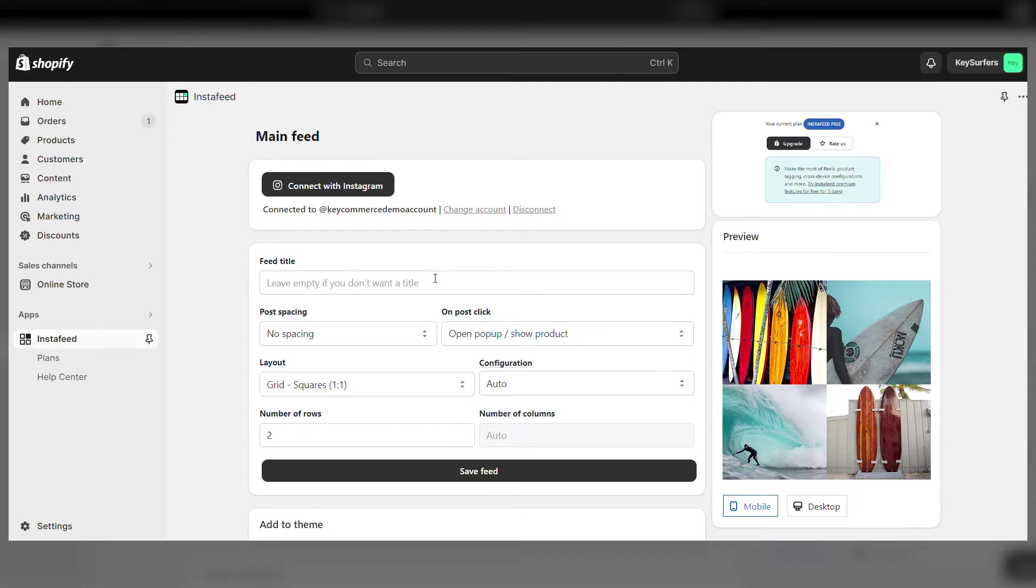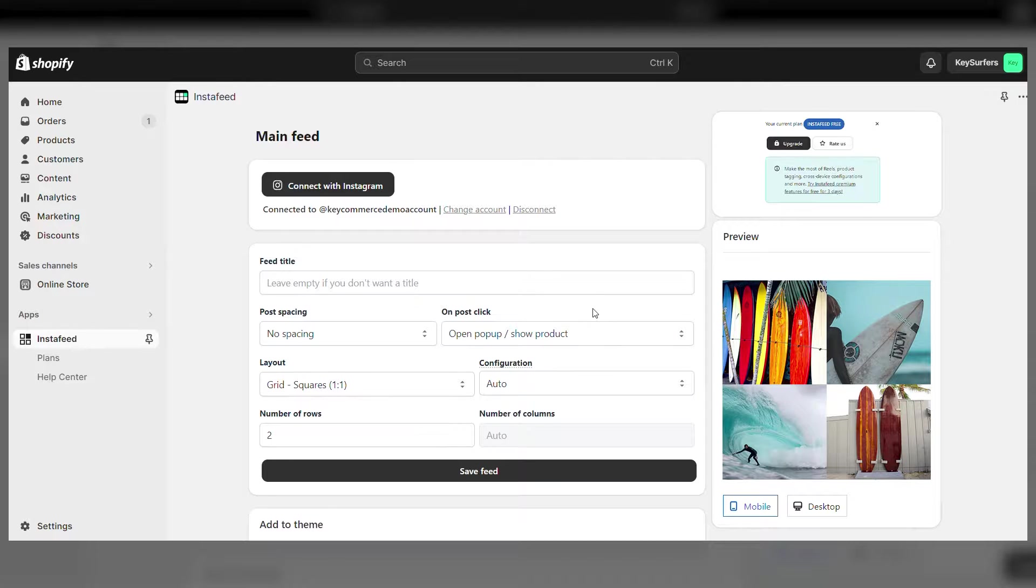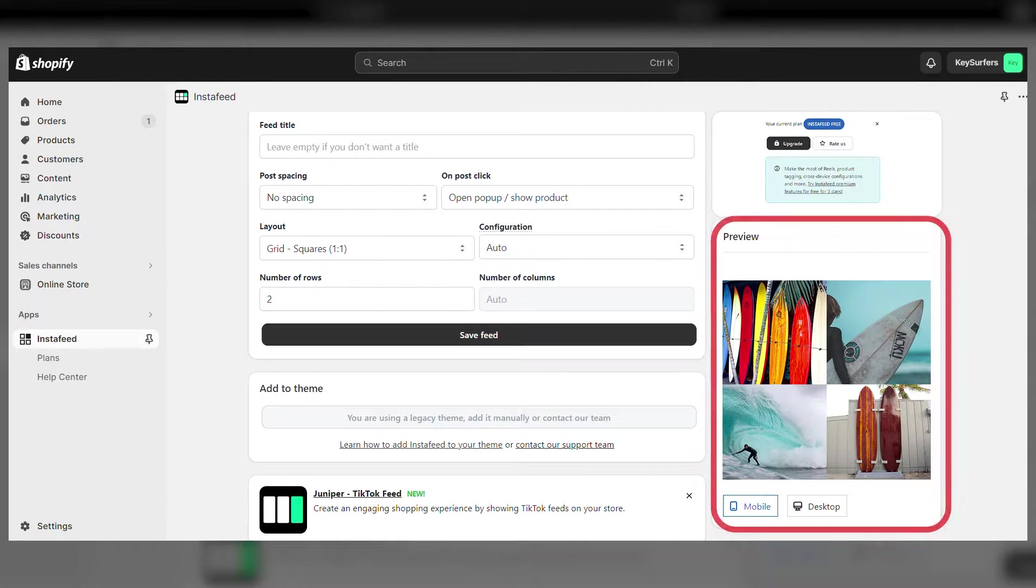Once that's done, here on your Shopify dashboard, you'll see that your Instagram account is connected. And here on the right, you can see the photos coming in from your account.